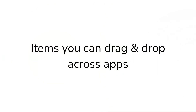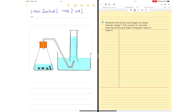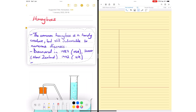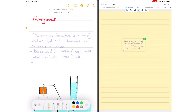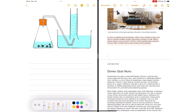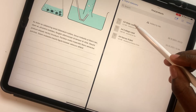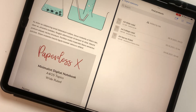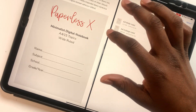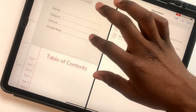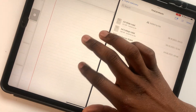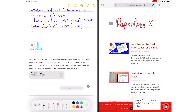You can quickly copy the following items across different apps: images, handwritten notes, text, documents, and web links.